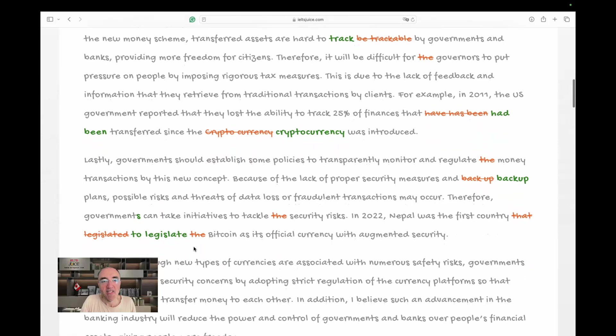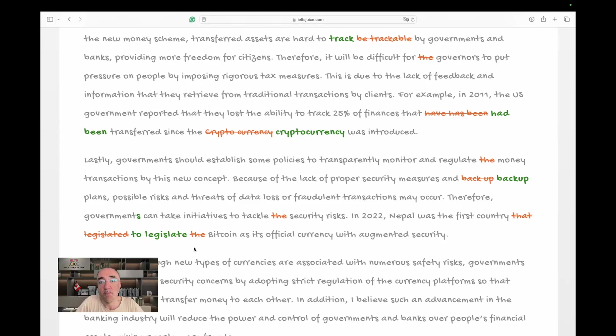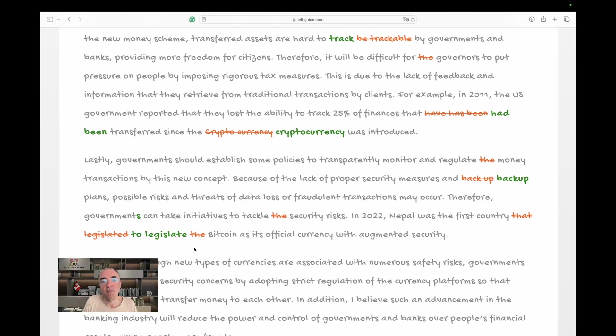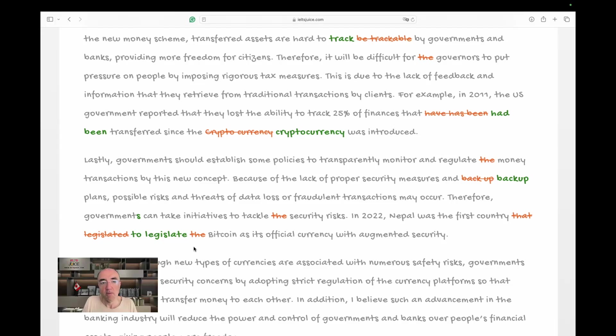Lastly, governments should establish some policies to transparently monitor and regulate money transactions by this new concept. Because of the lack of proper security measures and backup plans - backup is an adjective, so it's all one word, backup plans - in this context, possible risks and threats of data loss or fraudulent transactions may occur. Good word. Therefore, governments - we are generalizing again - can take initiatives to tackle security risks. We're generalizing again. So, no they.